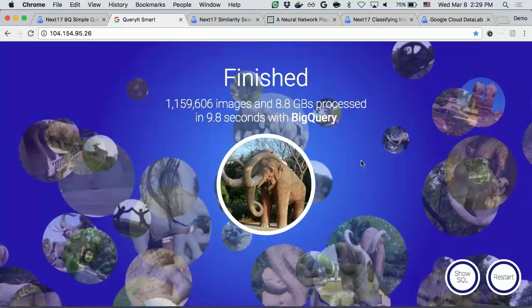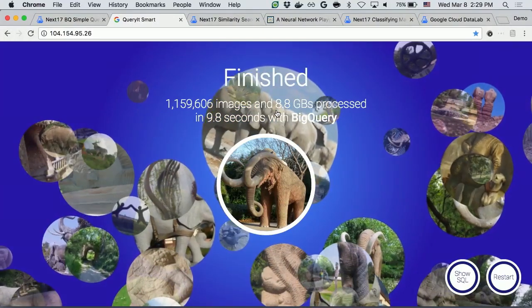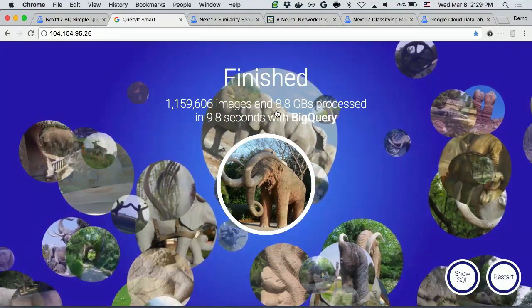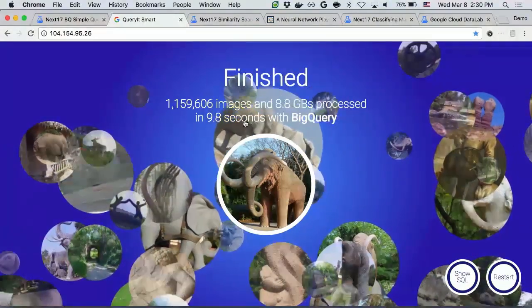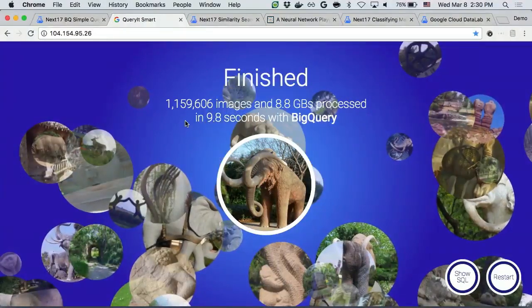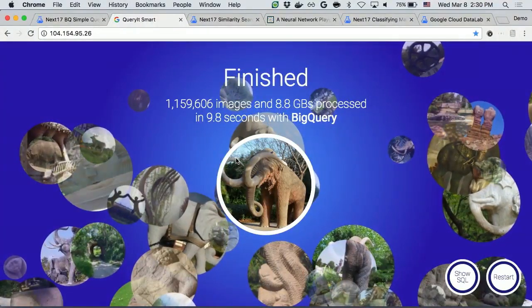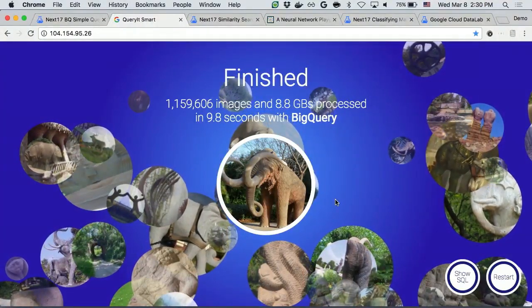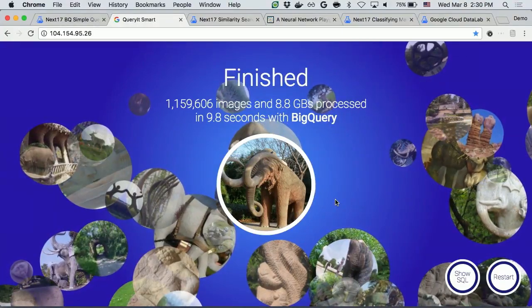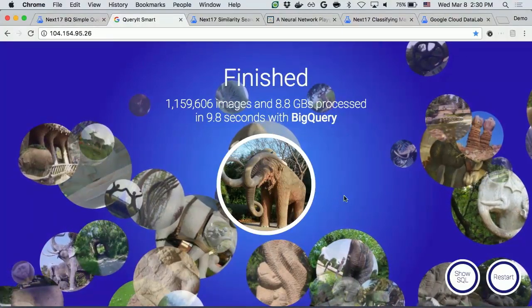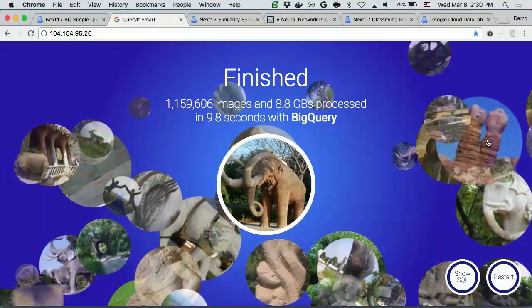BigQuery has processed 8.8 gigabytes of data over 1 million images in 10 seconds. And all you see are the similar images.